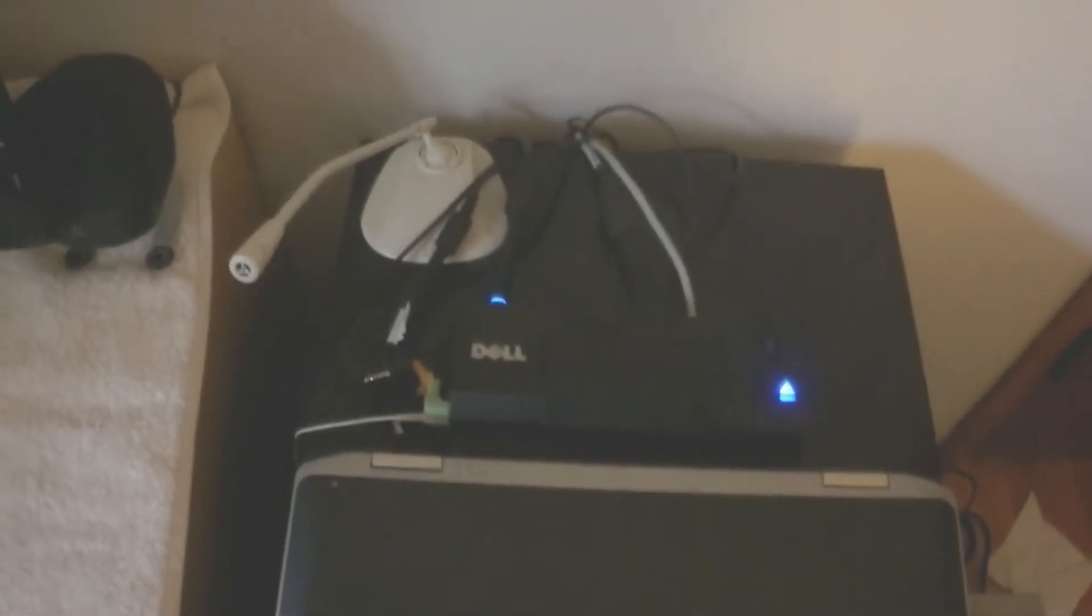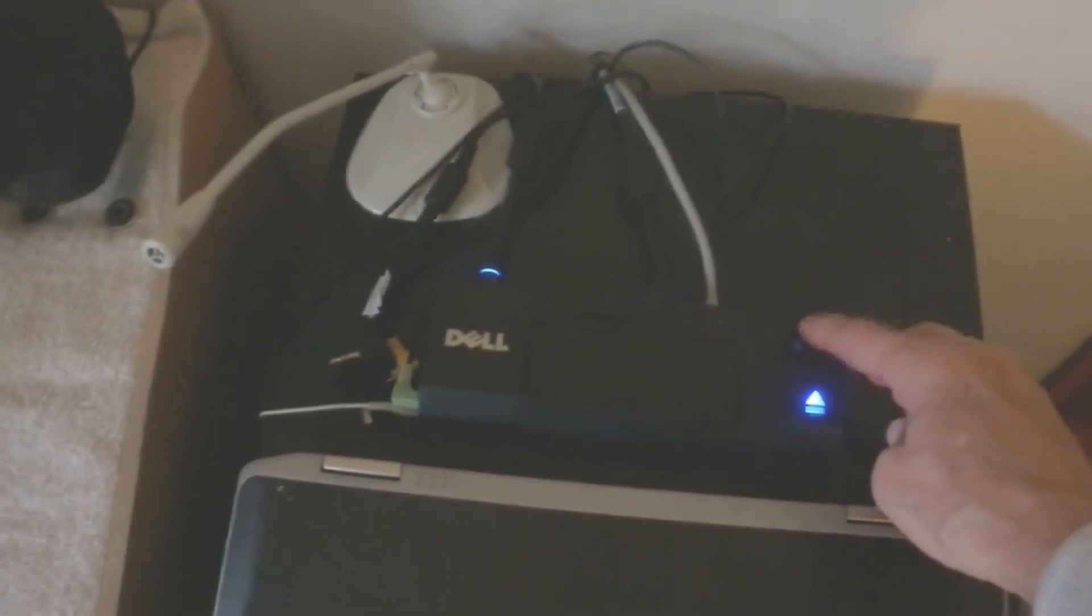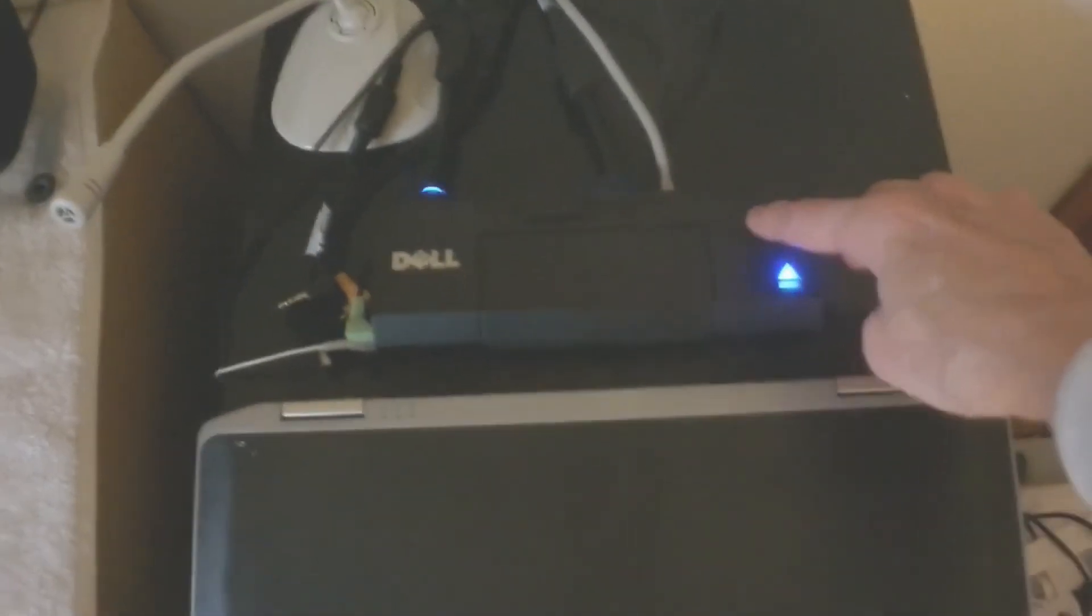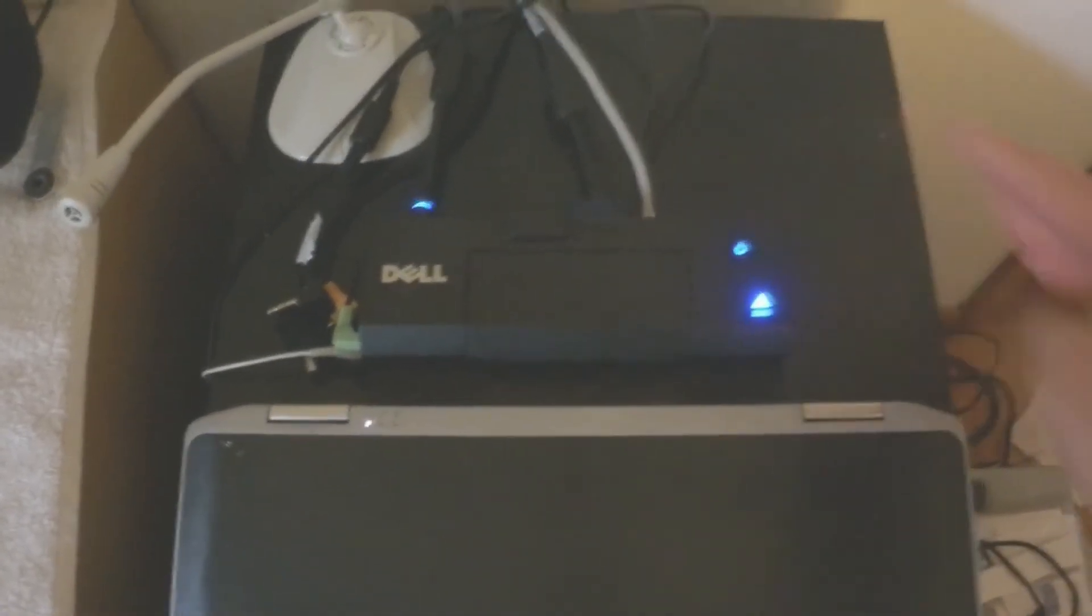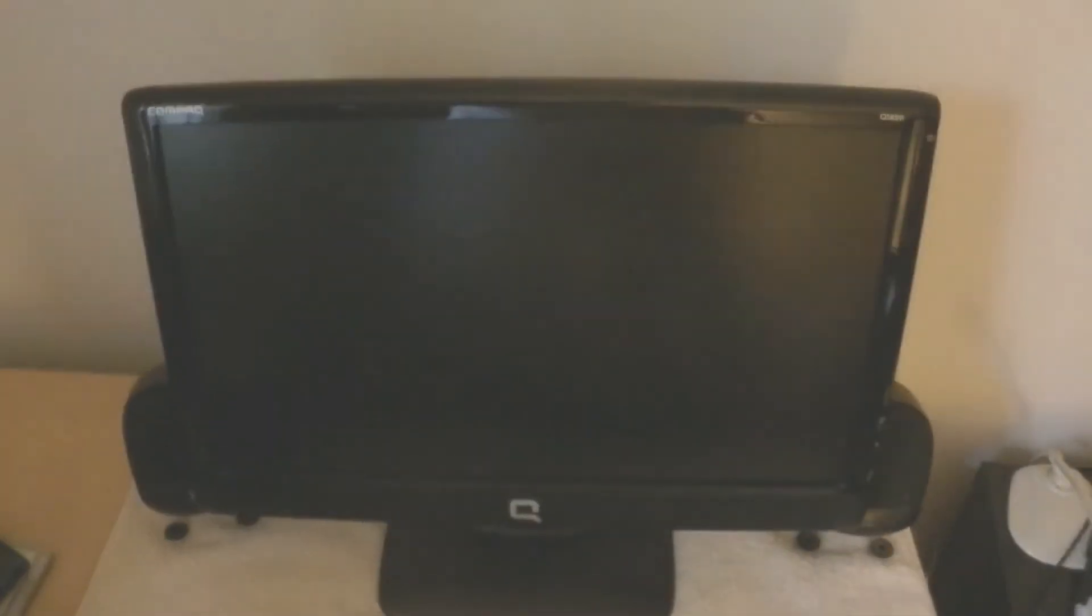And now it's snapped into the docking station and ready to be turned on. There's the on and off button. I'll press it, and now the computer will start, and it will feed the monitor.